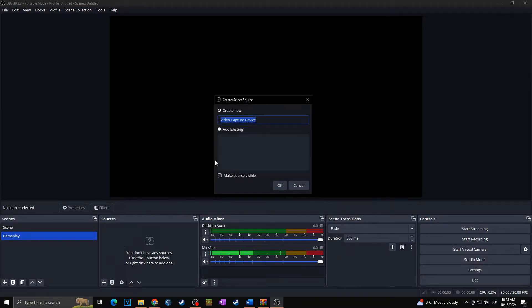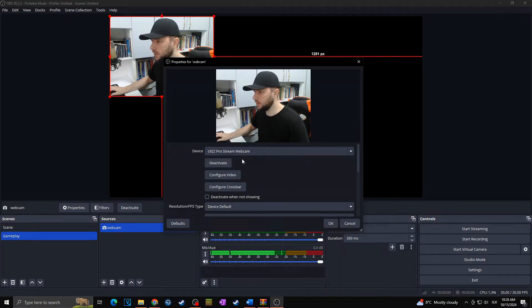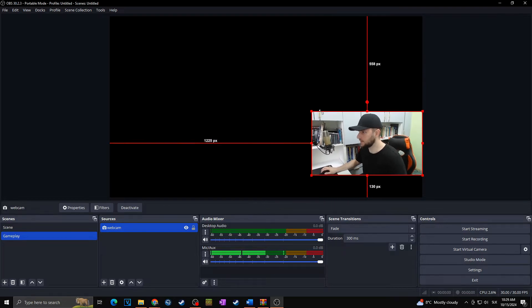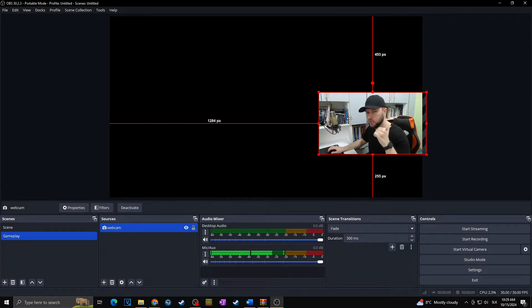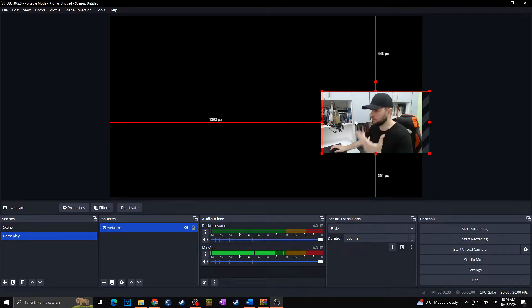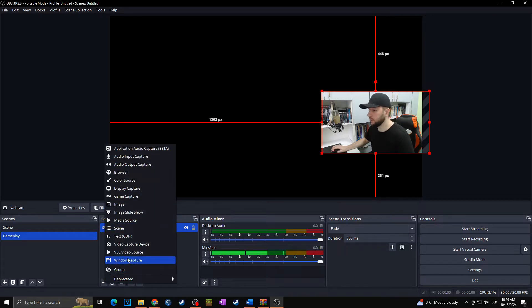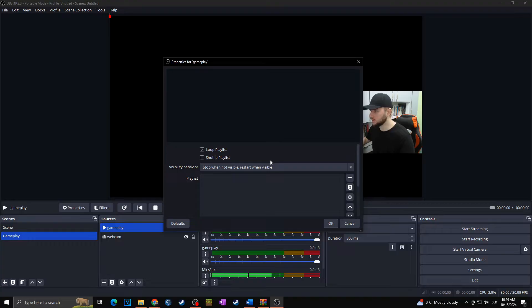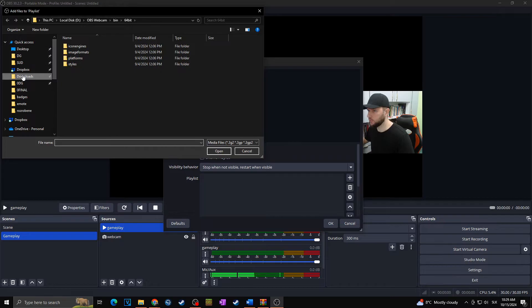Let's start with the webcam. Let's call it something so we know what is what. So let's say this is our webcam. Let's put it on the side and make it a little bit smaller. And then to the background, I want to put some kind of gameplay or whatever. In my case, as I don't have a game running at the moment, I will put a video here — but it's going to work in the same way. You can of course put there game capture, display capture, or whatever else you want to use for your video.